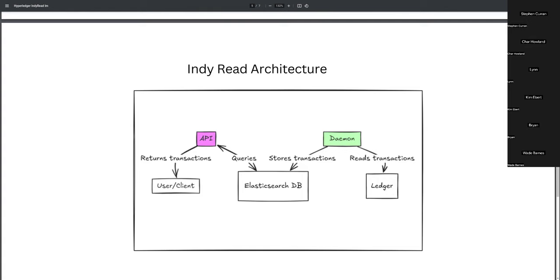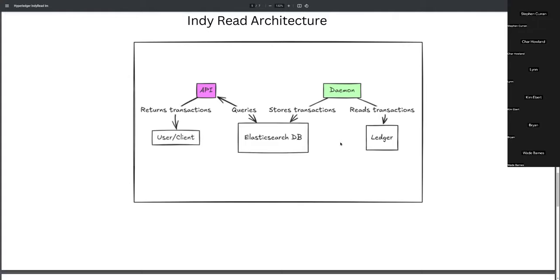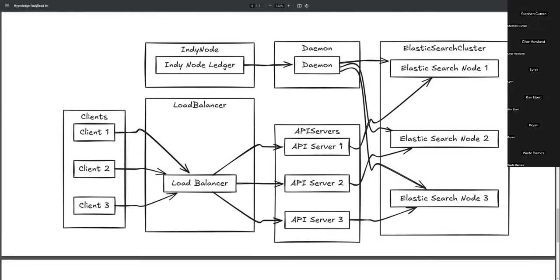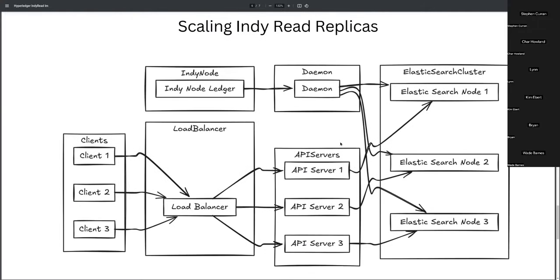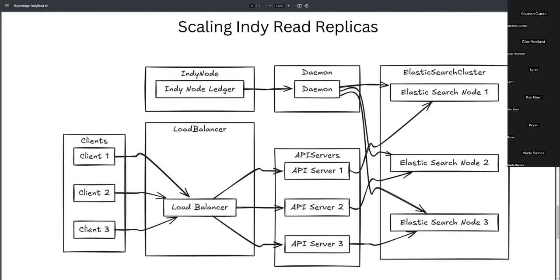So, this is the best view of the architecture. We have a demo that reads from the Ledger and stores it in the ElasticsearchDB. I would also like to point out that this is based on the Indy Scan architecture. So, we are building from that. And then there's an API that queries the Elasticsearch database and returns that to the clients. Clients can query the API. And this is our architecture for scaling.